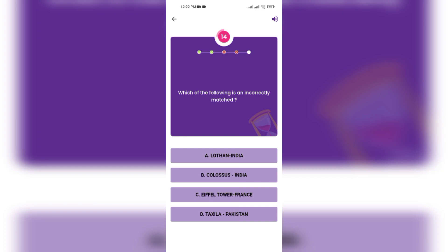Lothan India, Eiffel Tower France, Taxila Pakistan, Lothan, Colossus India.